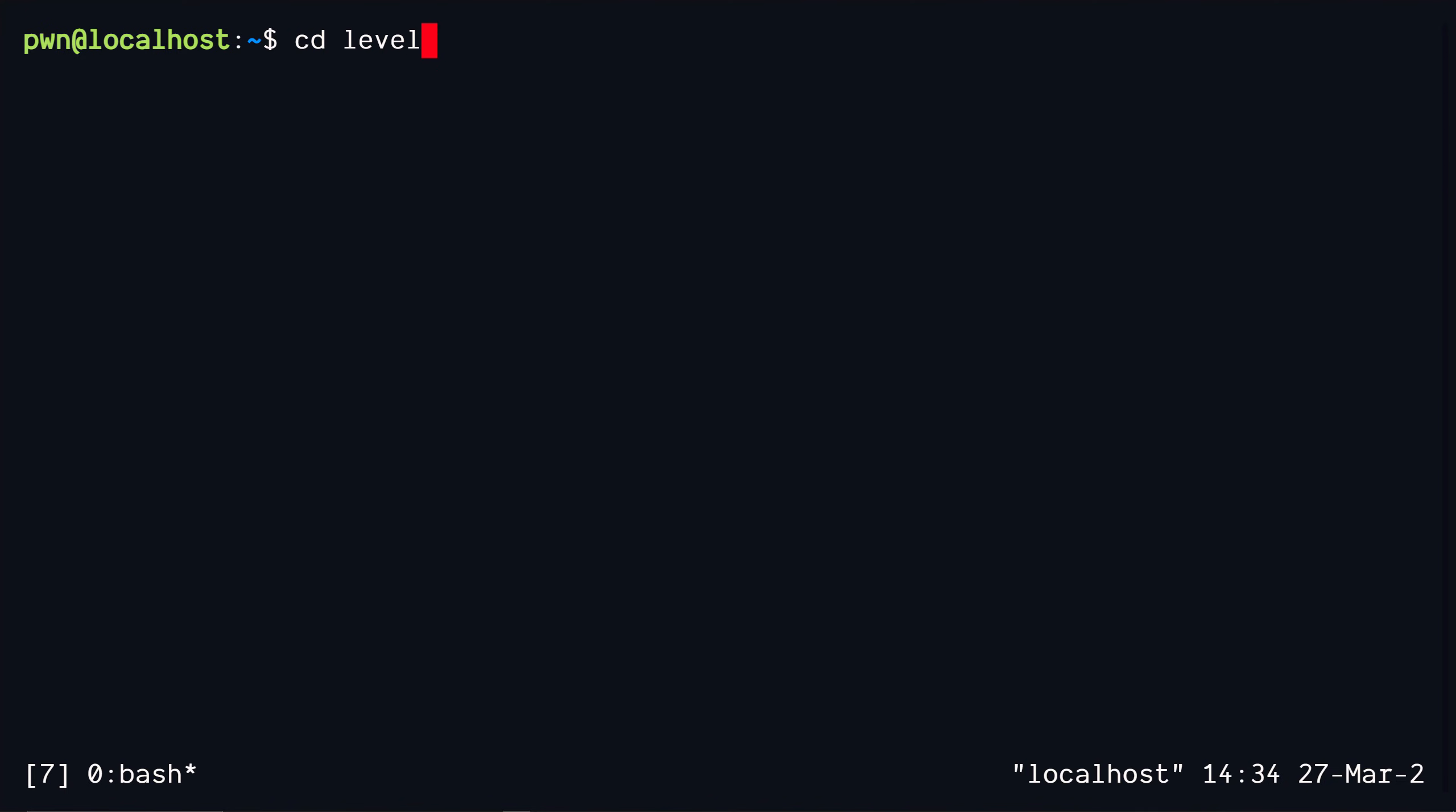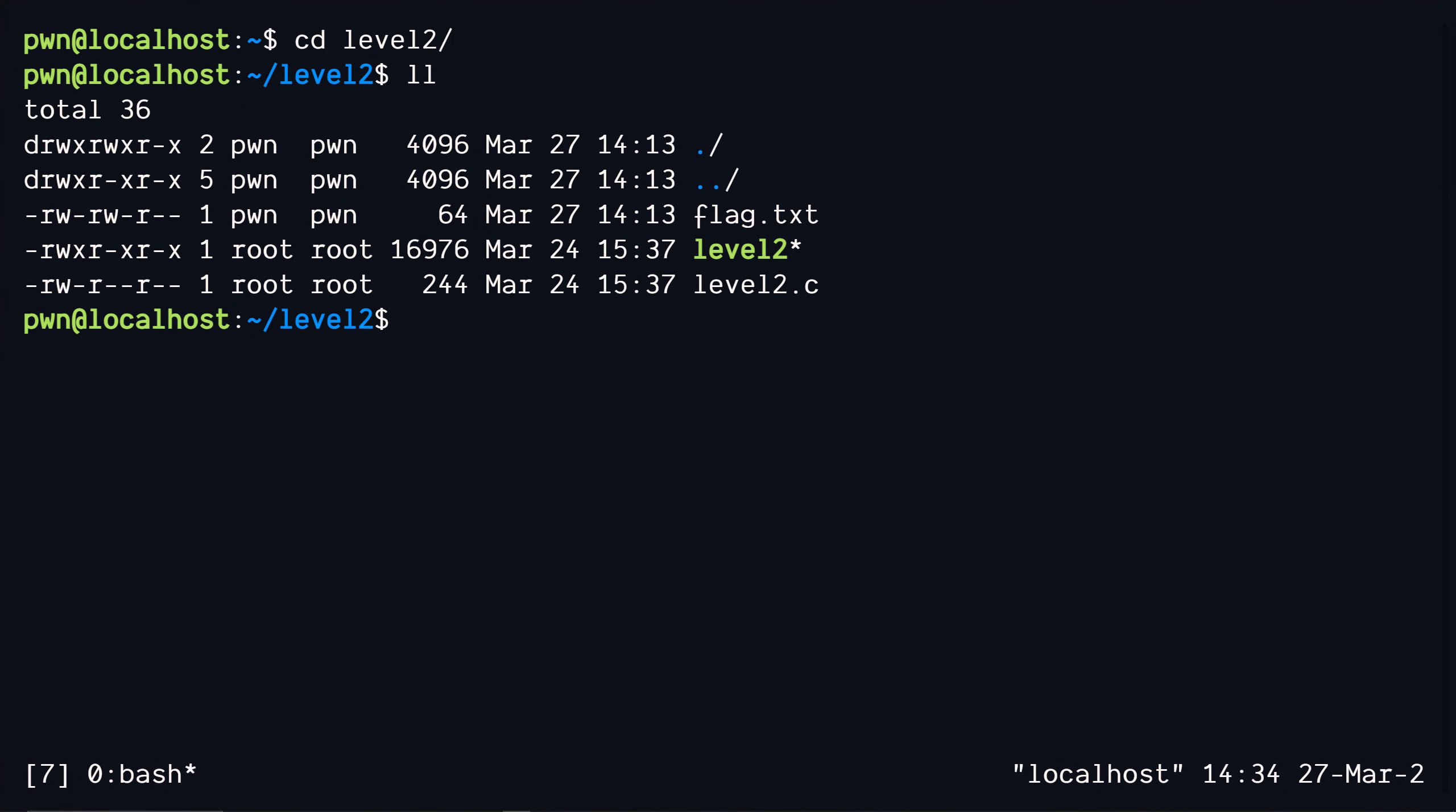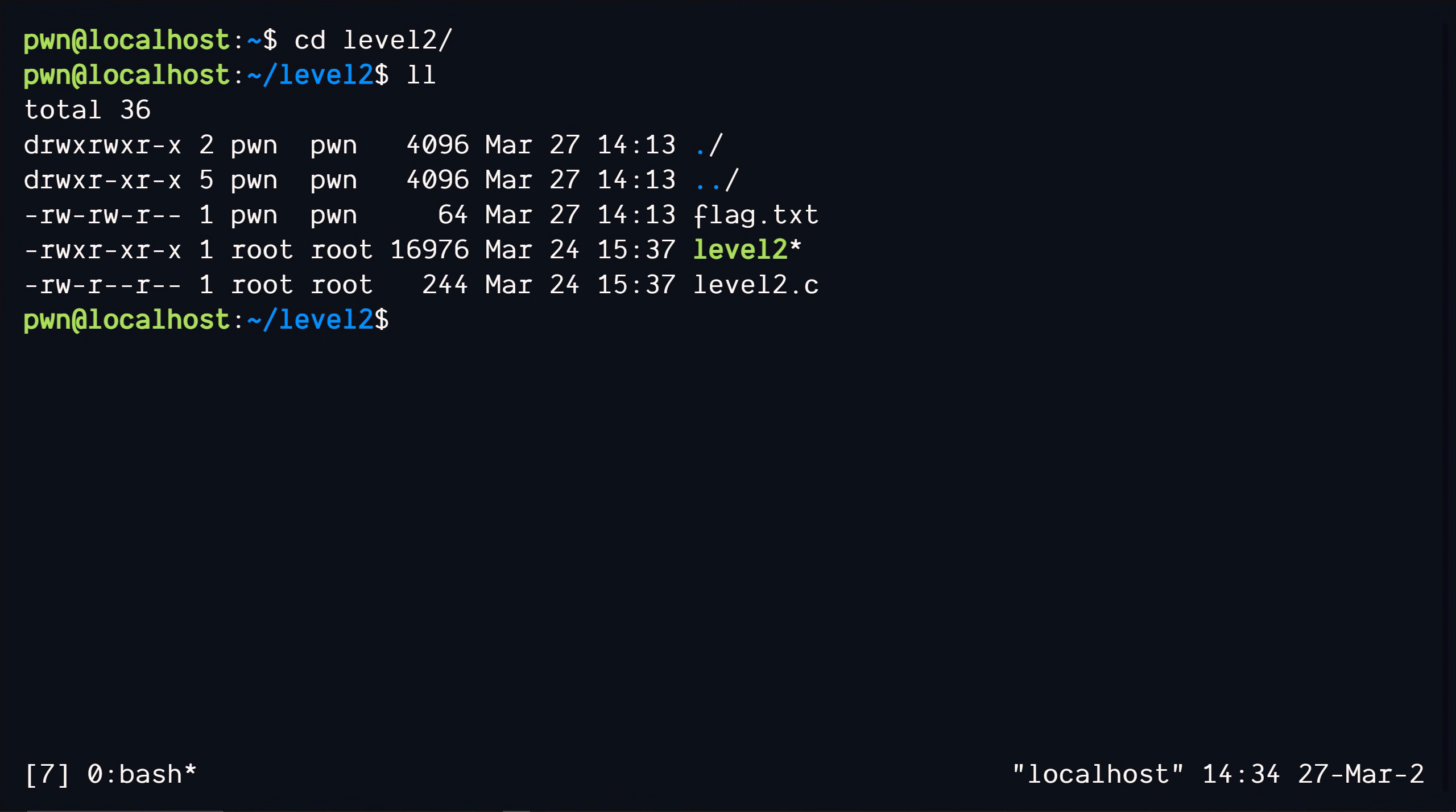Let's go ahead and take a look at this next level. The binary doesn't have a set uid bit but it receives the input over the network. Assume that this binary is running on like a server which also has the flag in it. All we have to do is somehow read the flag by interacting with this binary remotely over the network.